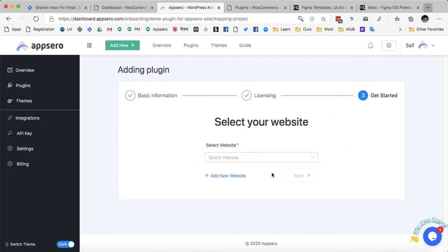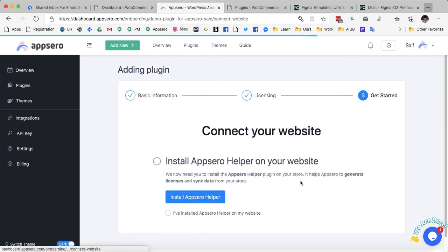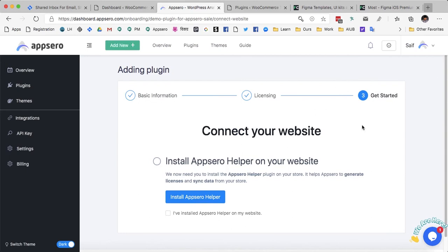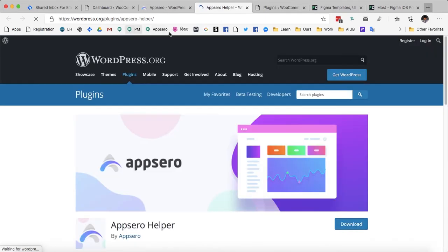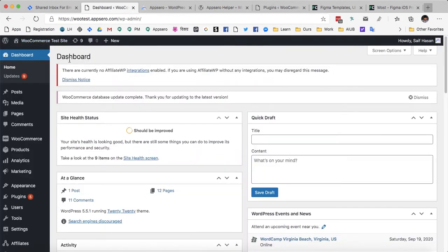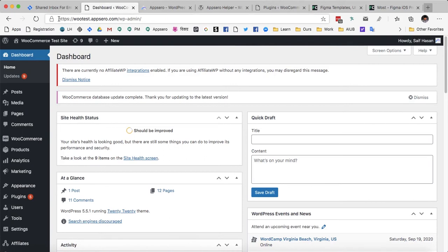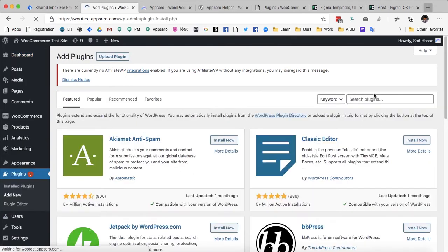Now AppSero is asking me to select my website. If you don't already have a website connected you will get this screen, asking you to install AppSero helper on your website. AppSero helper is a nice little plugin that works with your WordPress website. Go to the website from where you want to sell your plugin — I am selling from this website, so I am going to add the AppSero helper plugin here. Let's install AppSero helper.